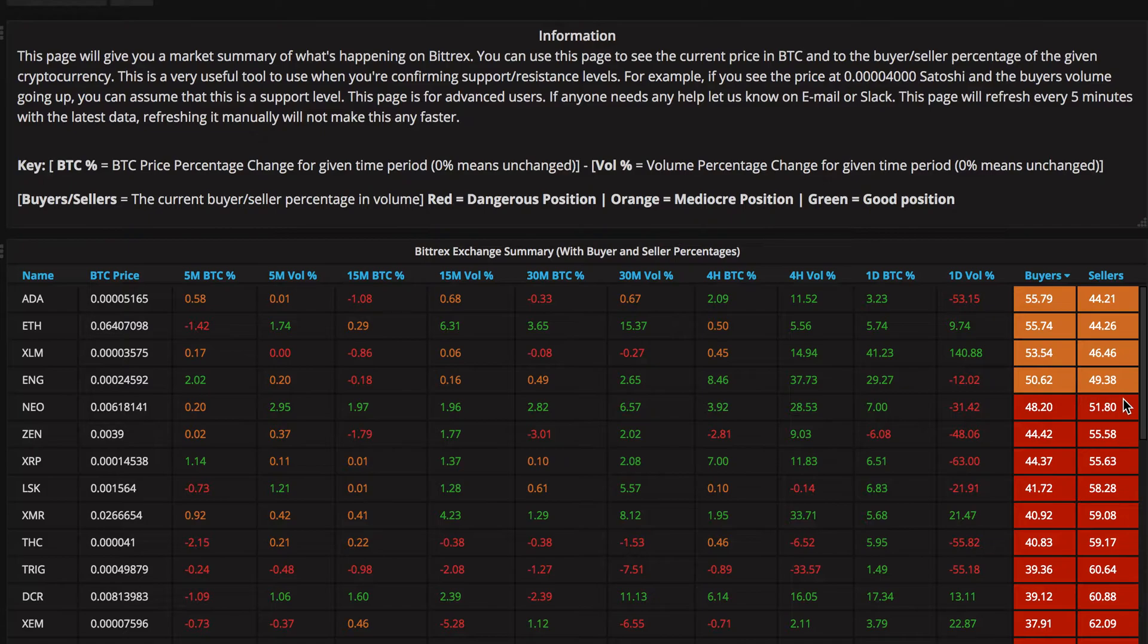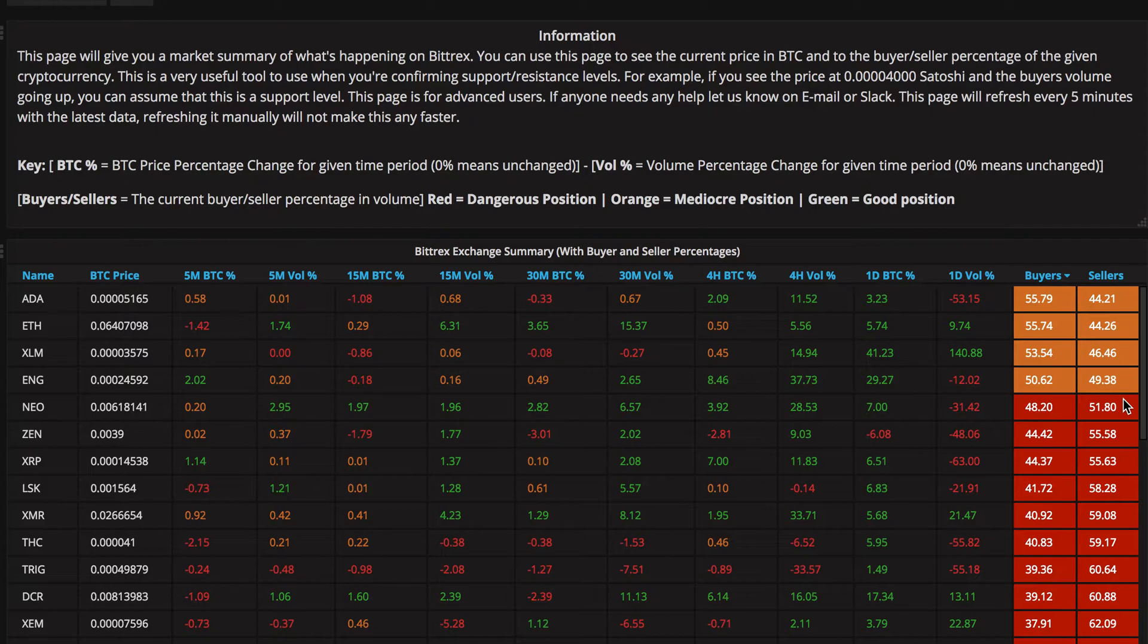So, if it was green, which is 75 or over, that would mean there's a lot of market action happening right now for this coin. And it might be a good time to go in, see what's happening, and perhaps join in for the ride and buy it.